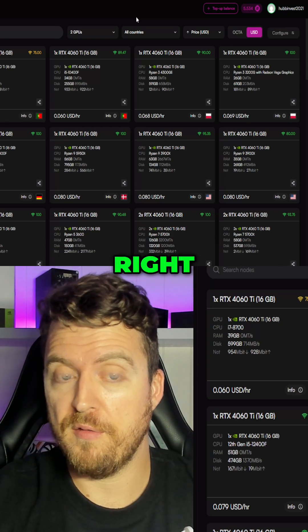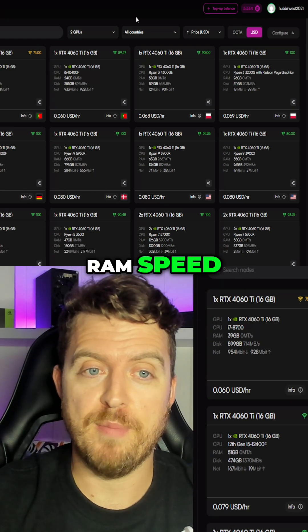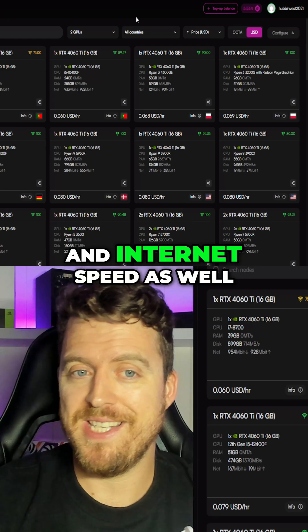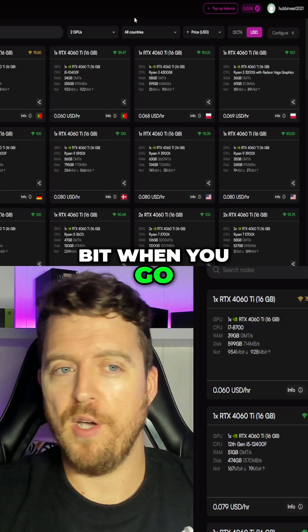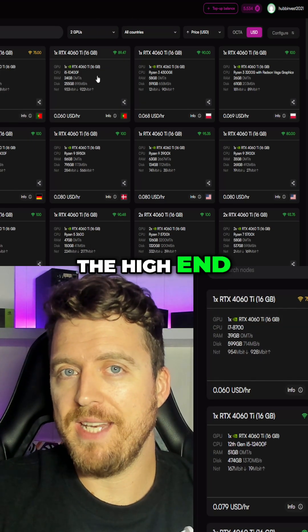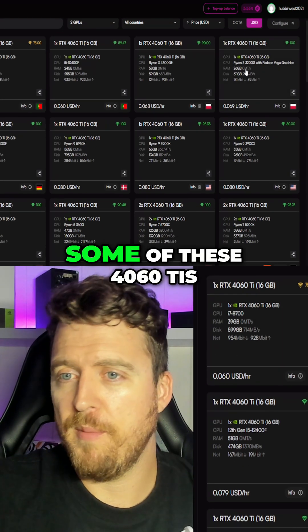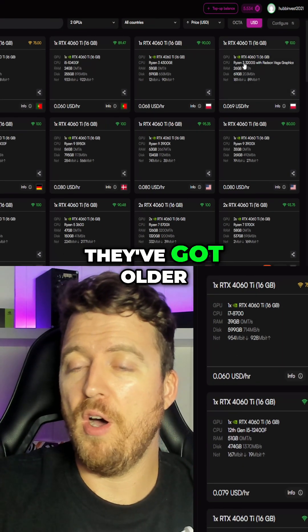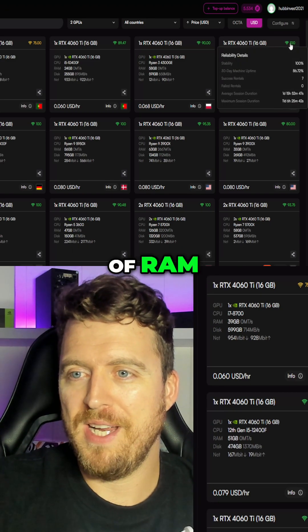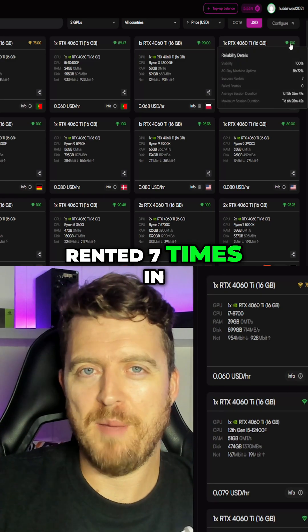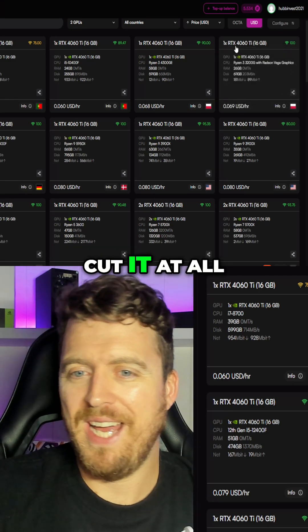Hosts are going to want to see certain things. Depending on what their application is, they're going to want to see RAM, RAM speed, and internet speed as well. And it does sort of scale a little bit when you go from the budget to the high end, but that will affect your rentability. We see with some of these 4060 Ti's, they've got older CPUs, they've got 26 gigabytes of RAM, and they've only been rented seven times in nearly 30 days — so that's really not going to cut it.